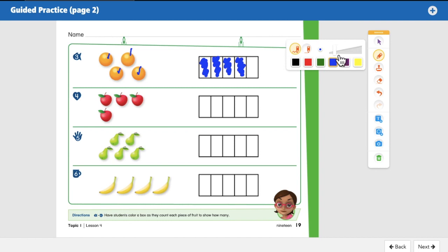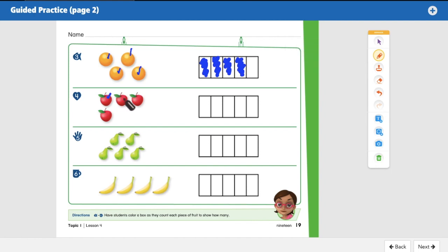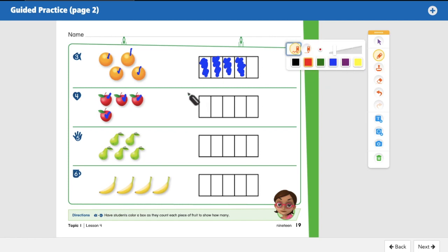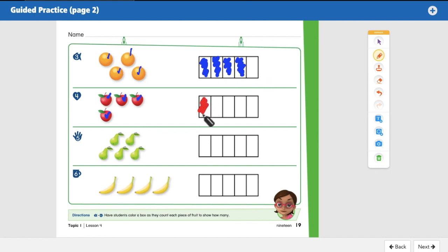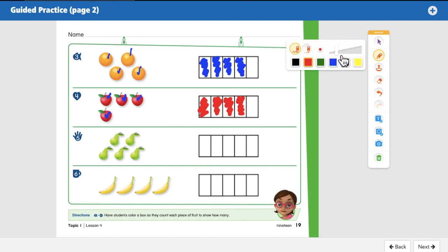Let's count the apples on number four. Count and check with me: one, two, three, four — four apples. How many boxes should we color? Four. I'm going to use red this time. One, two, three, four — four apples, four boxes. Good job!